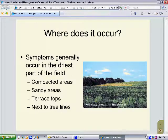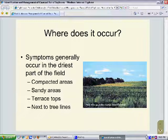Symptoms generally occur in the driest parts of the field. The charcoal rot symptoms are developing along the tree belt, where the trees are competing with the soybeans for moisture. Other areas where you're likely to find symptoms of charcoal rot in the field are in compacted areas, such as the entrance ways to the fields where we get a lot of equipment traffic, also sandy areas in the field, and along terrace tops.